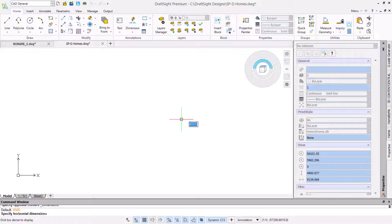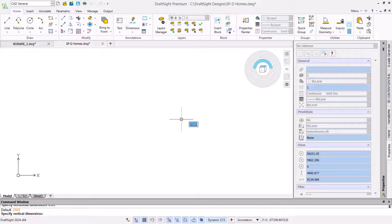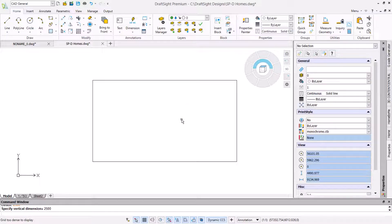This prompts us to enter a horizontal value. So we will type 4500 and press enter. We will then use the same method to set a vertical value of 2500 pressing enter again to confirm the input and create the rectangle.